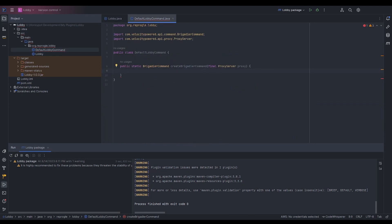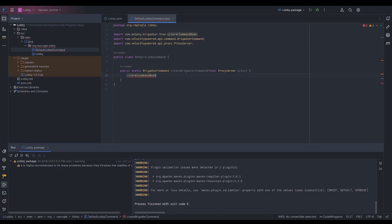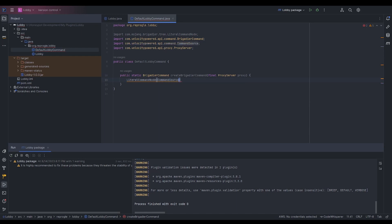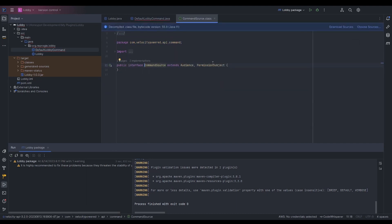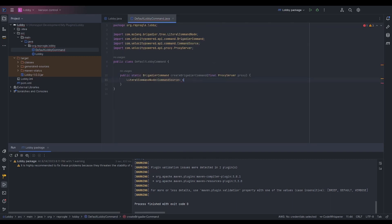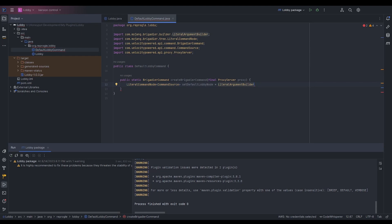Back in the command class, we're going to create a LiteralCommandNode of type CommandSource. CommandSource comes from Velocity — it contains an audience and a permission subject, and audience comes from the Adventure API. This node is going to be called defaultLobbyNode, and it's set equal to a LiteralArgumentBuilder using a type witness. We're going to name this command defaultlobby.